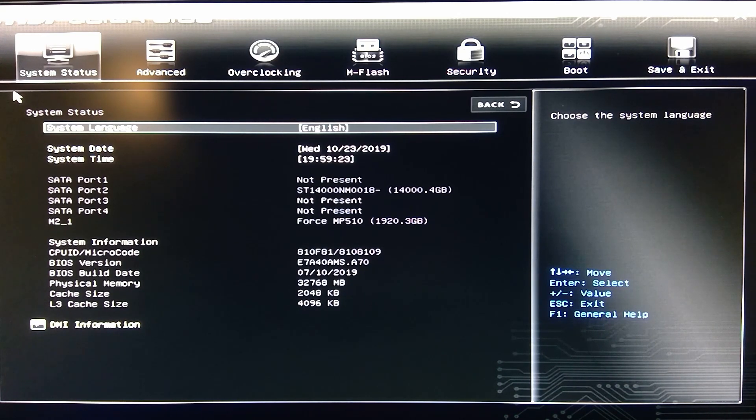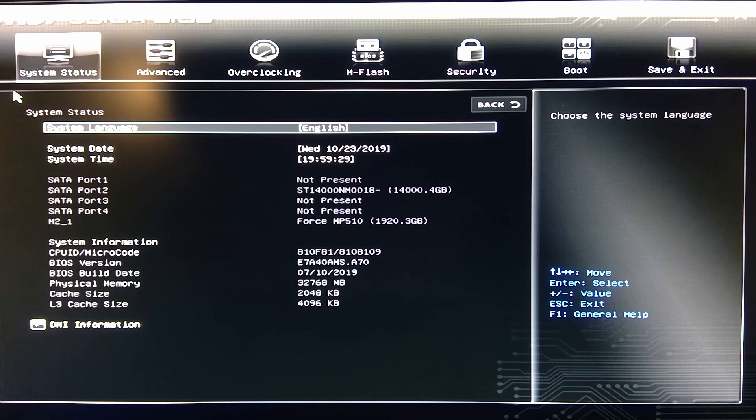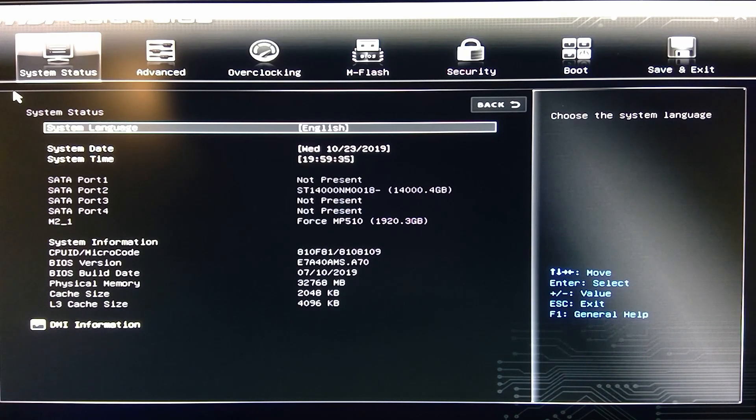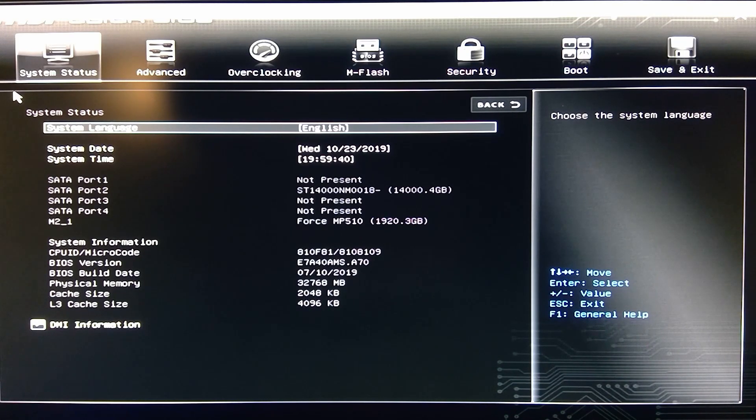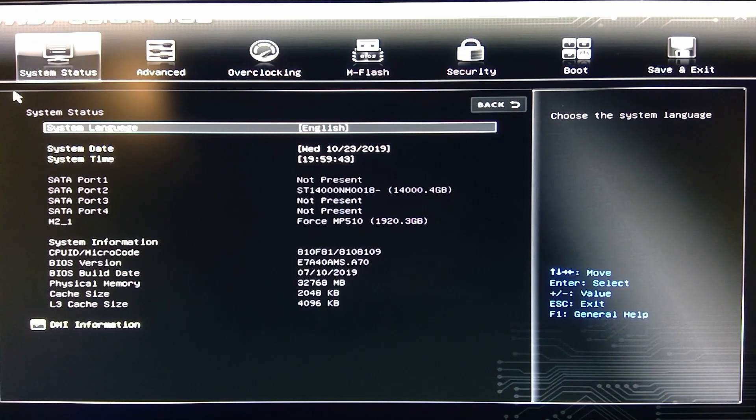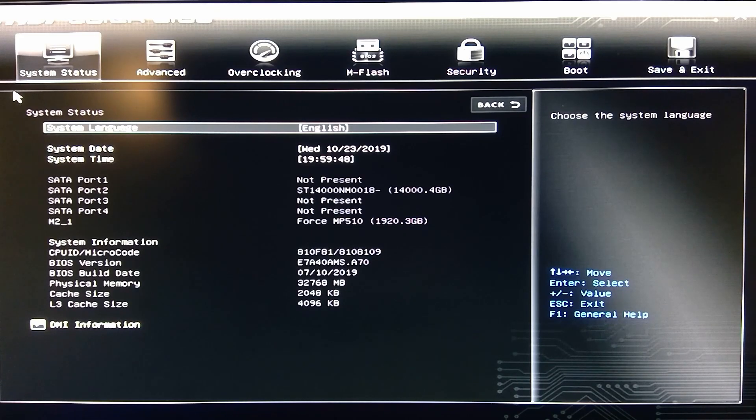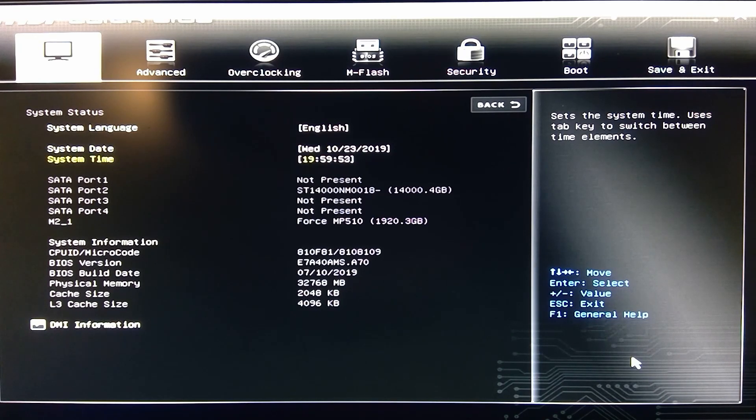I needed this BIOS in order to have the 3400G work in my system. This is all because the size of the storage for the BIOS is just too small to support everything MSI wanted to do graphically and have support for all the processors. So this is a trimmed down version and I don't actually mind it. It's pretty simple to get around and I really like it.